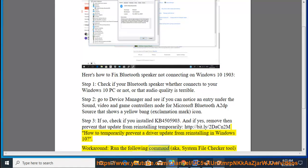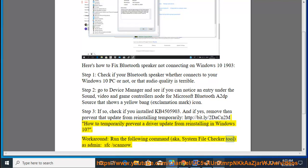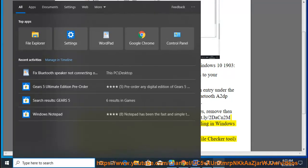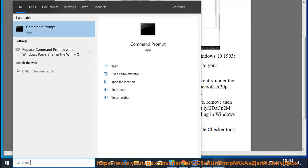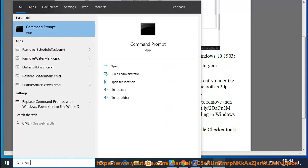Run the following command, aka system file checker tool, as admin: sfc /scannow. After the process is finished, restart your computer.